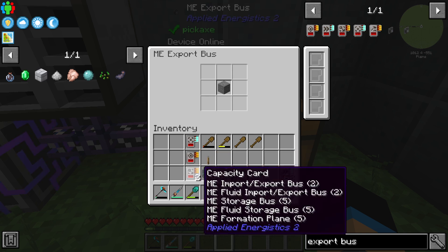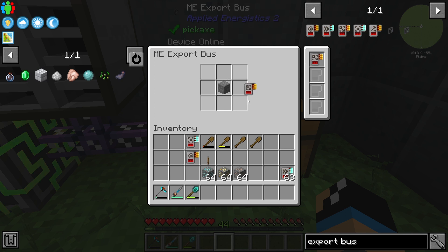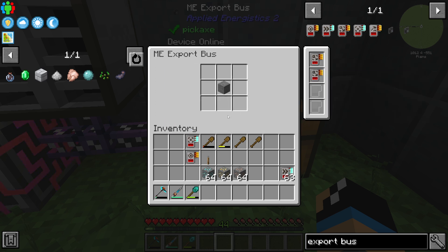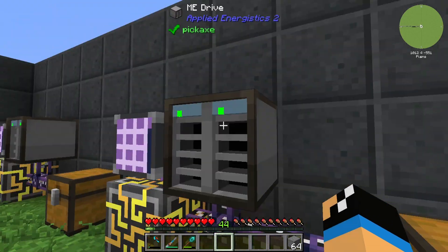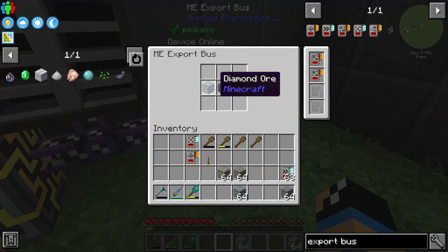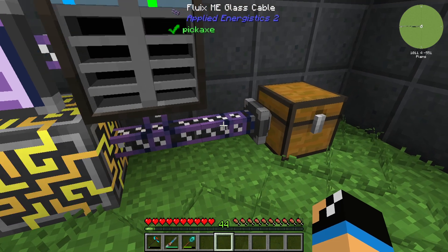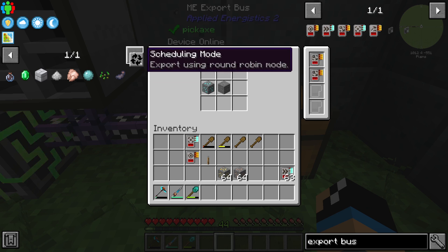The next thing we need to take a look at is the capacity card. If you place in one capacity card you can see that we have five opportunities to select an item, and if we place a second card we have nine opportunities. That means we only have stone exporting currently — so if we want to export a diamond as well, we need to set up the diamond into this filter list.